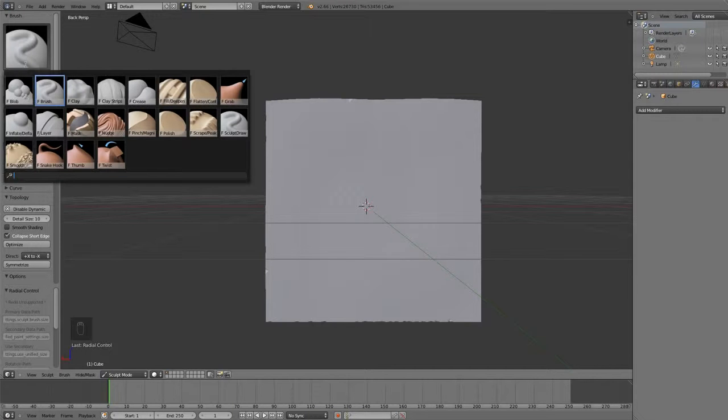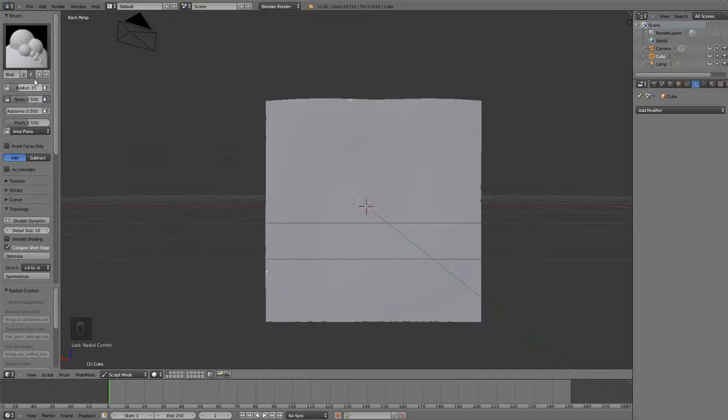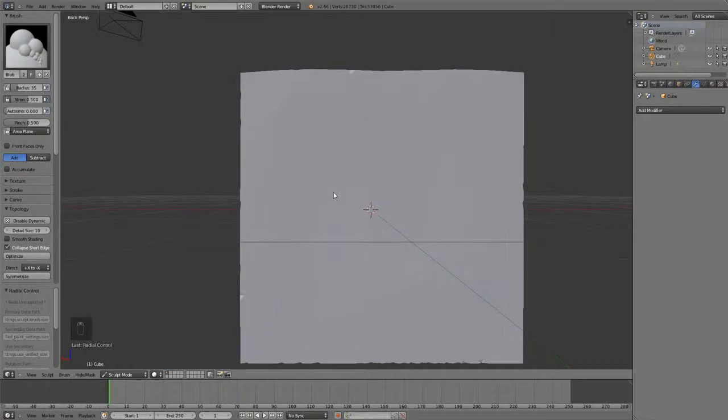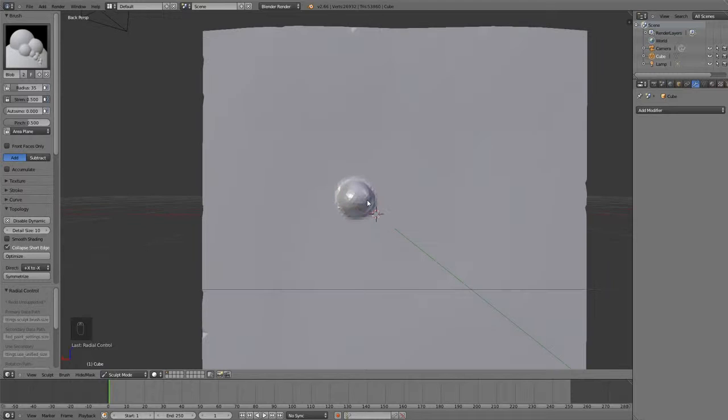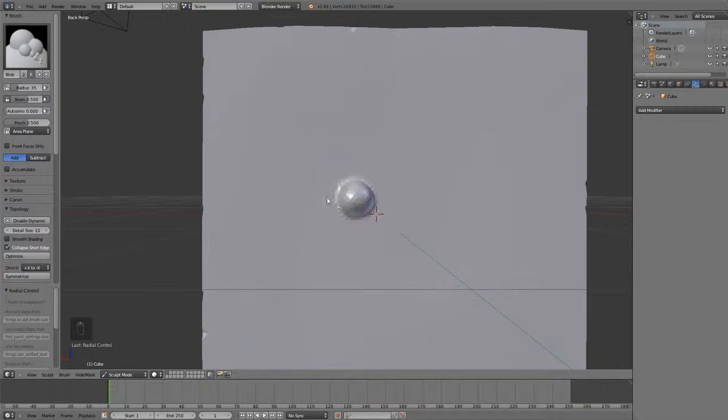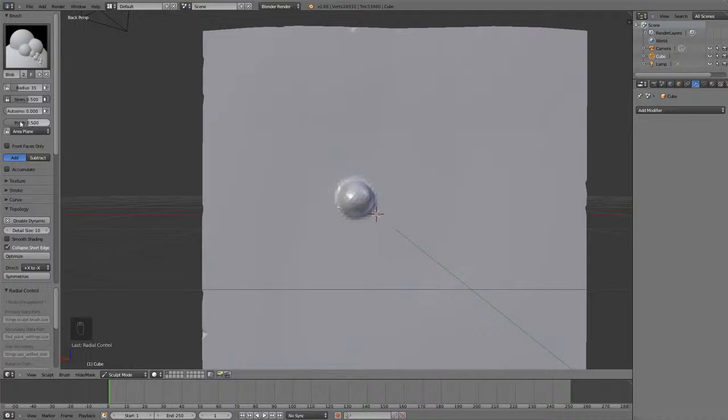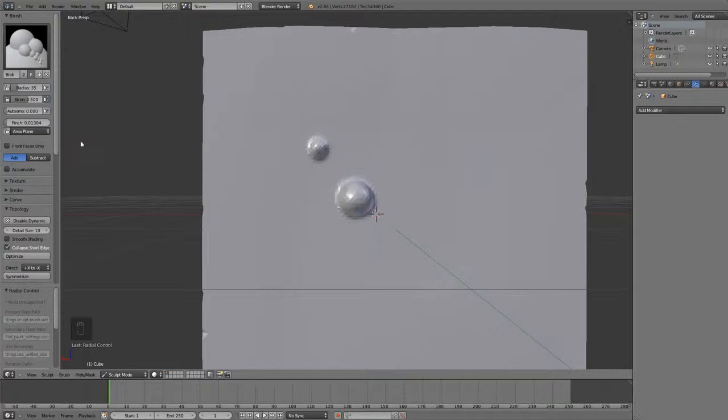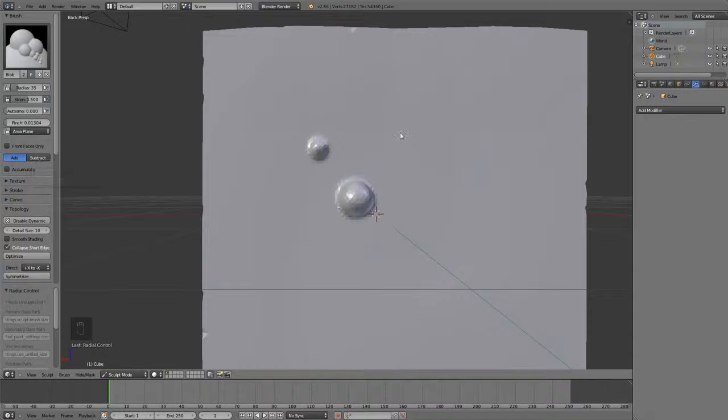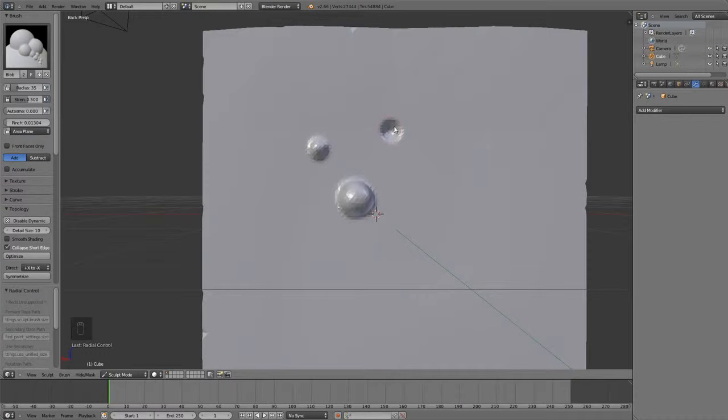The first one is the blob brush, and this one will push your geometry outwards into a spherical shape and it pinches it around the sphere based on this factor right here. So, if you put this down, it will have less pinching around the sides and a smoother falloff. And, just like the other brushes, you have the subtract option, which if you hold down control, will do the opposite.